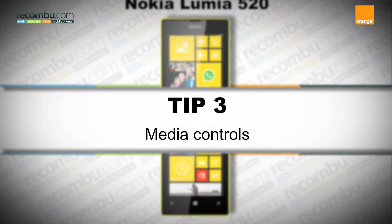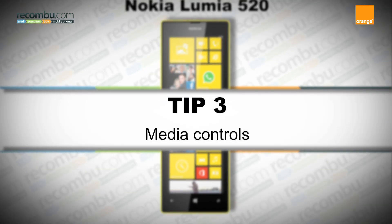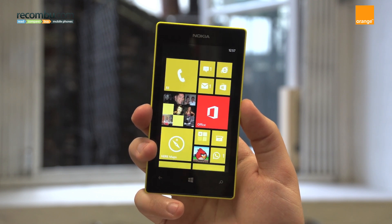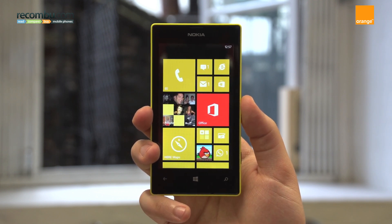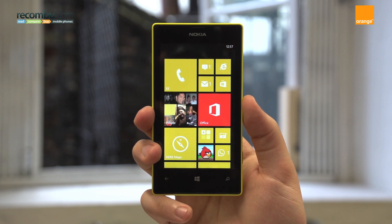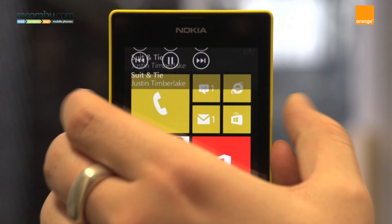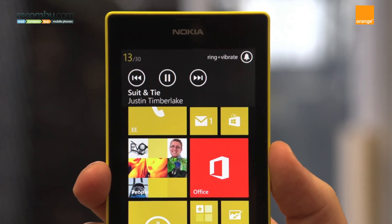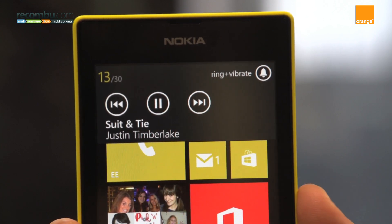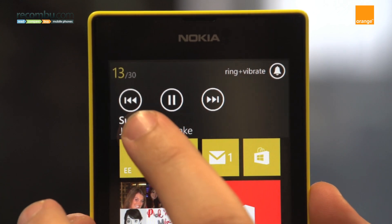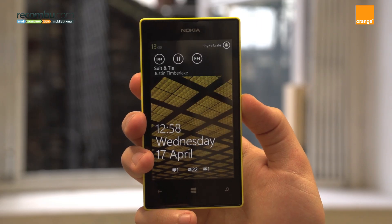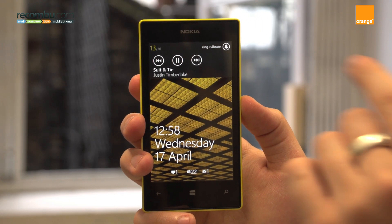Tip number three: Media Controls. Music is a big part of the Windows Phone experience and a great feature on the Lumia 520 is the ability to access your music controls from anywhere on the handset. During playback, tap the volume rocker to reveal extra media controls for skipping tracks, pausing, playing and fast forwarding or rewinding. You can also tap the track name to jump to the application responsible for music playback. From the lock screen, these controls appear by default.